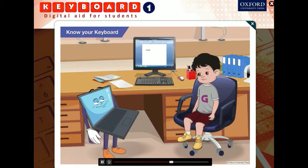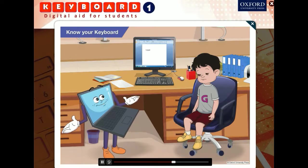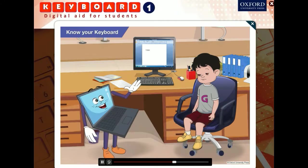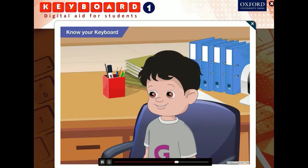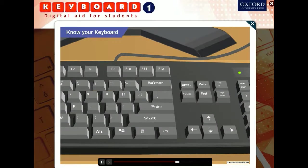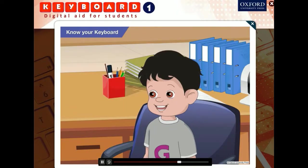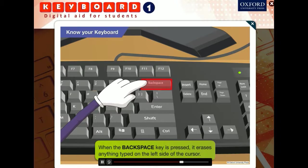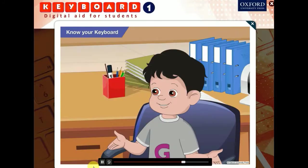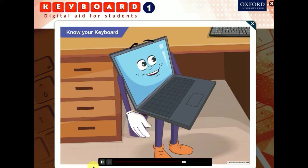Oh no! Toggle, I have typed an H instead of a G. What do I do now? No problem Goggle. Use the backspace key to erase H and then type G. The backspace key and the delete key help you correct mistakes. The backspace key erases anything typed on the left side of the cursor. That's what happened when you pressed the backspace key to remove the H. To correct the spelling of 'computer' typed as C-O-M-P-P-U-T-E-R, place the cursor after the first P and use the backspace key to erase the extra P.